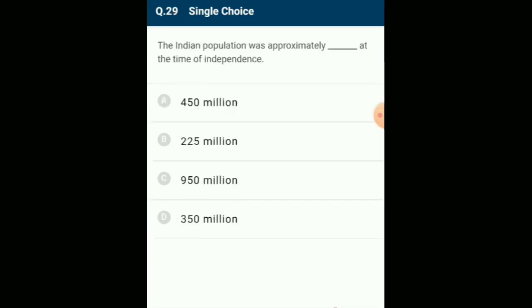The Indian population was approximately 350 million at the time of independence, reached close to the billion mark by 2000, and crossed 1 billion in May 2000. The answer is option D: 350 million.